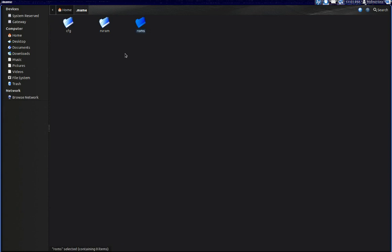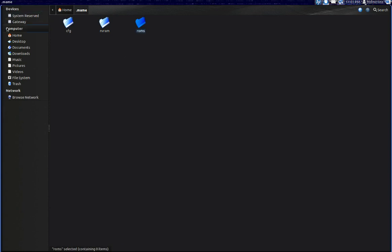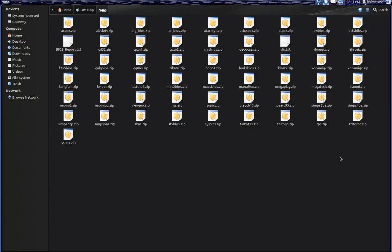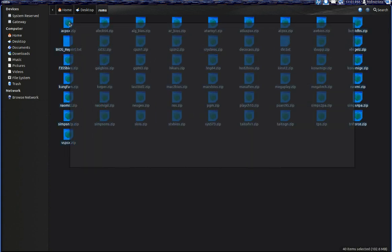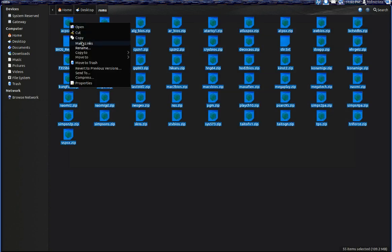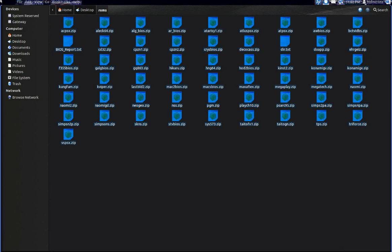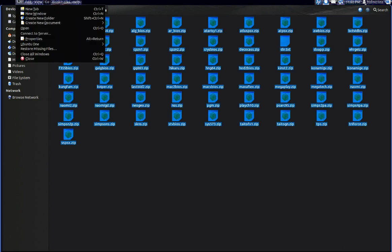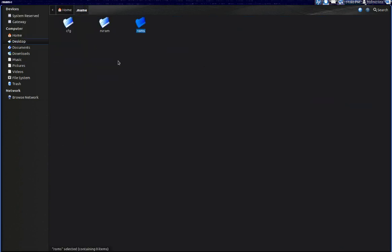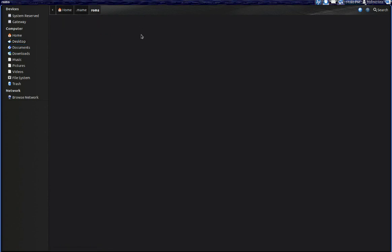I will go back to my desktop, just open a new window and I can see here I got ROMs in here already that I have downloaded previously. I'll just go ahead and copy these into my dot MAME ROMs folder.